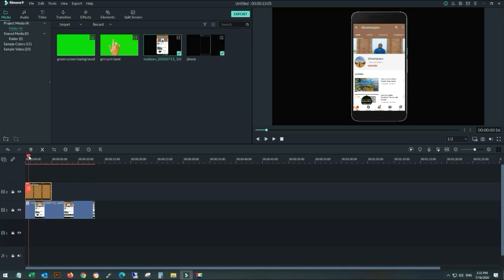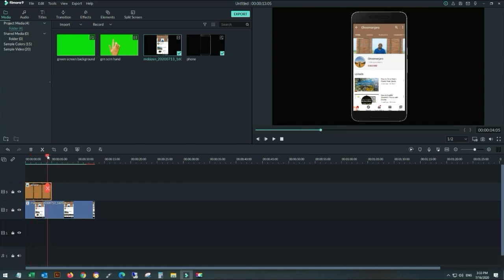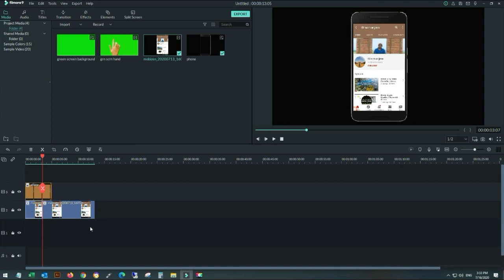Now I will delete my recorded mobile video from the starting point, trimming my video and deleting the excess video. Cut, and now I will delete this extra part.